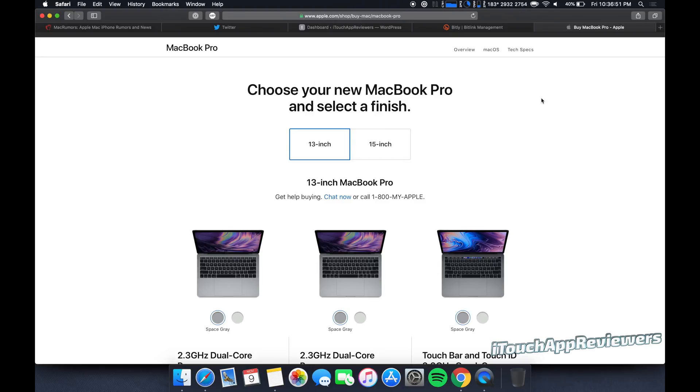Hey guys, what's up? Welcome back to iTouchAppReviewers. In this video, I have another viewer request, and this one is going to be pretty short and sweet. I think it's going to be pretty easy.